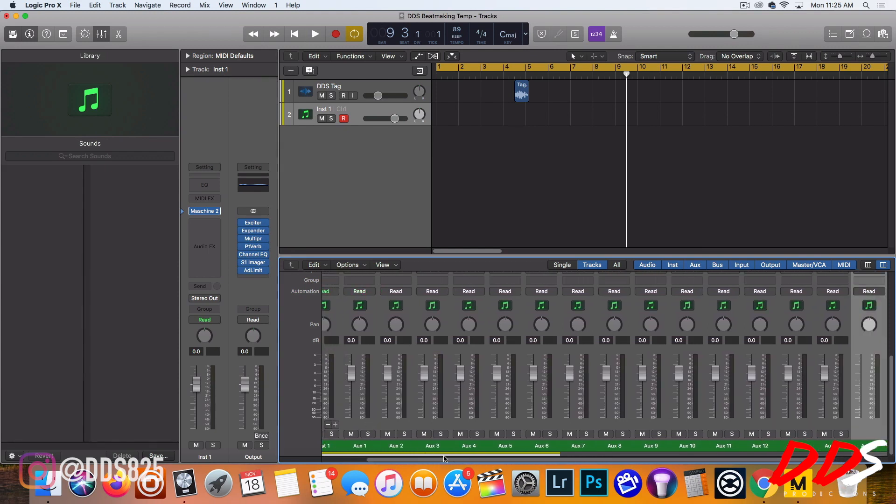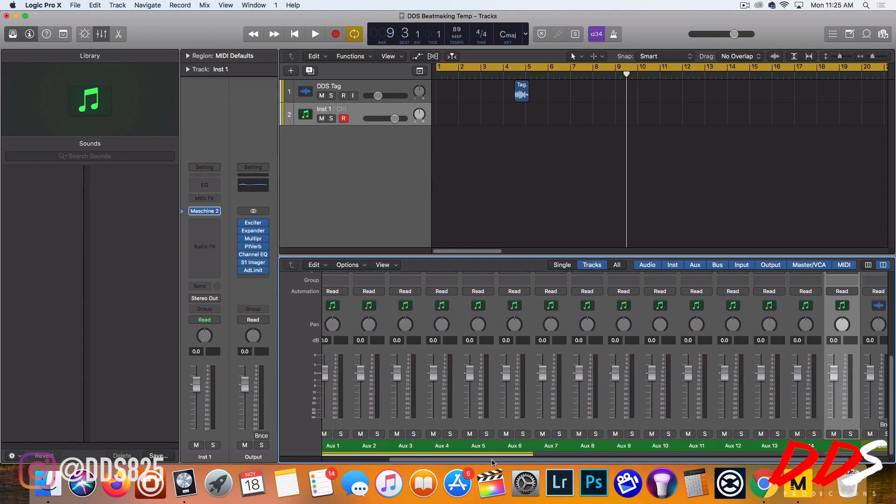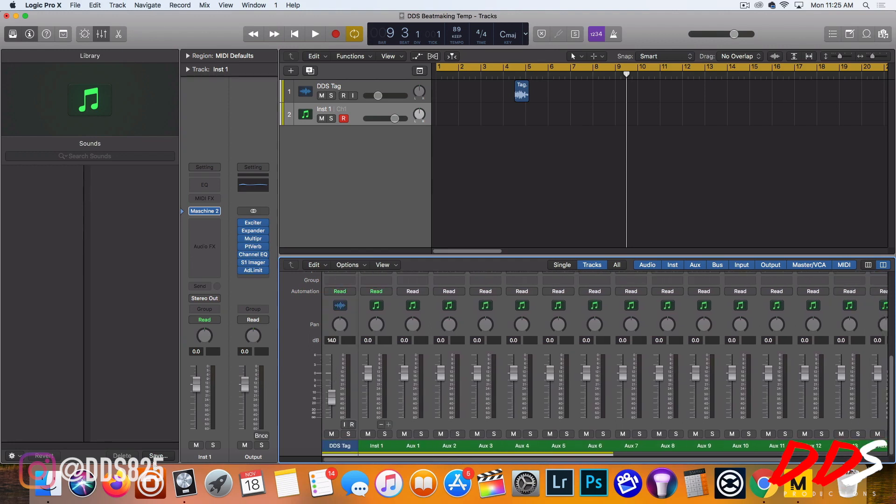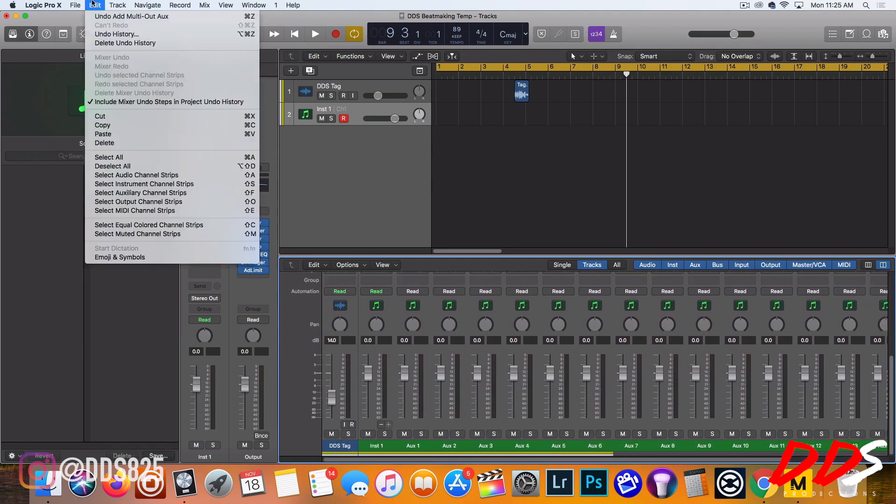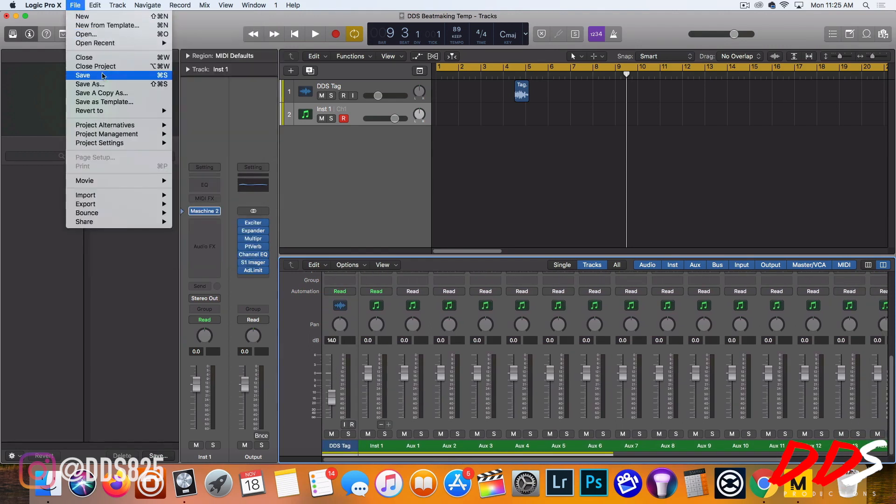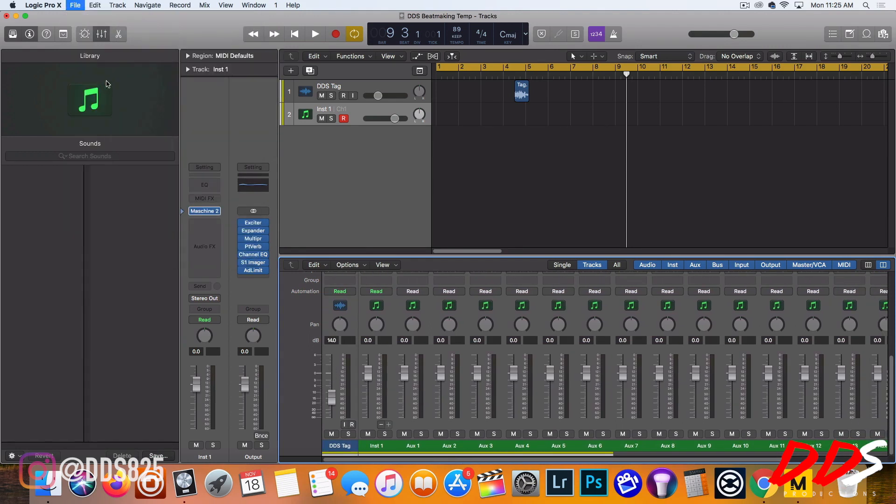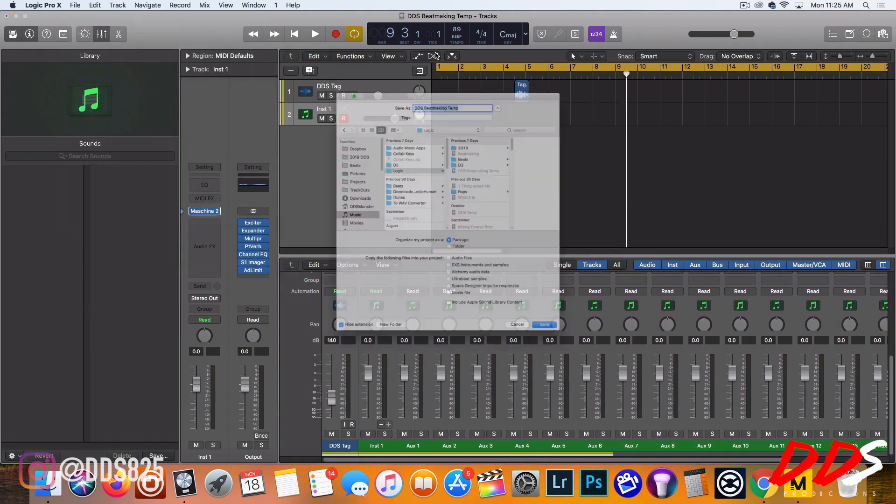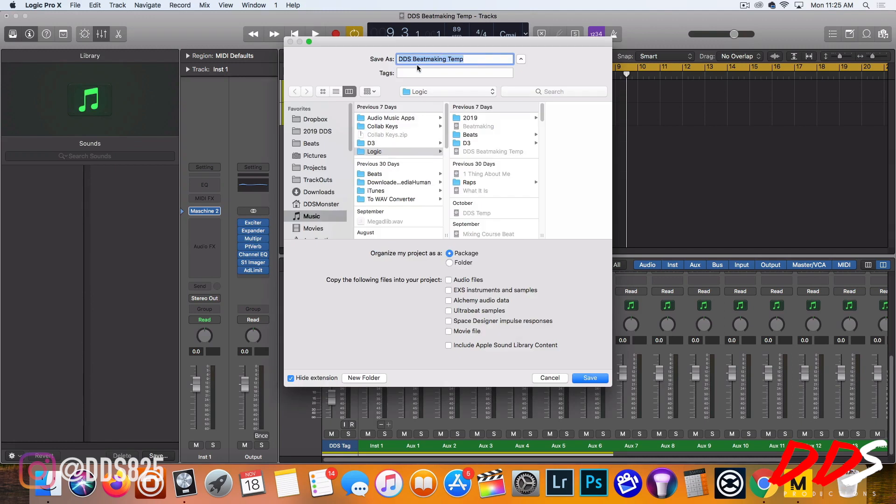One more. Okay, so now that I got all that ready, I'm just going to go up here and hit Save As and then change it to DDS Maschine Temp.